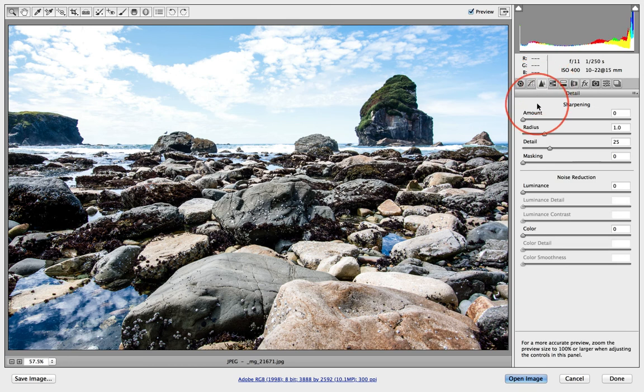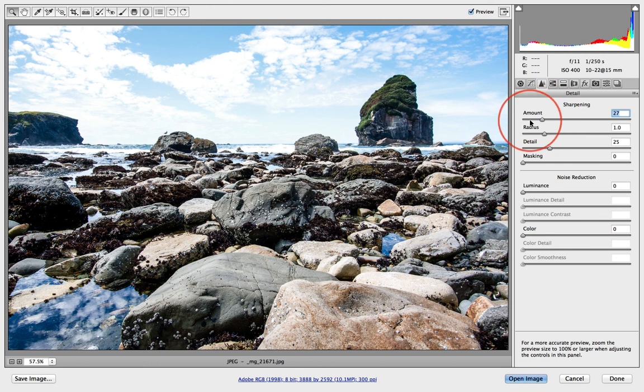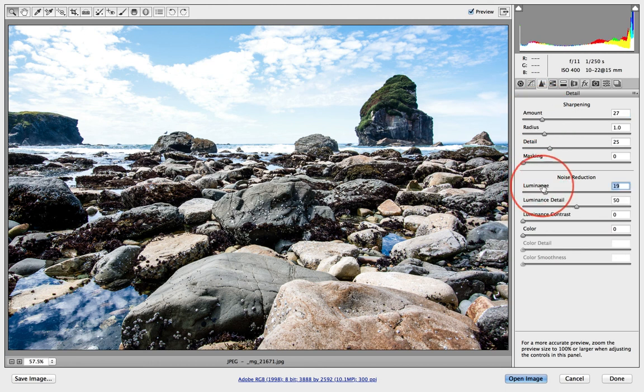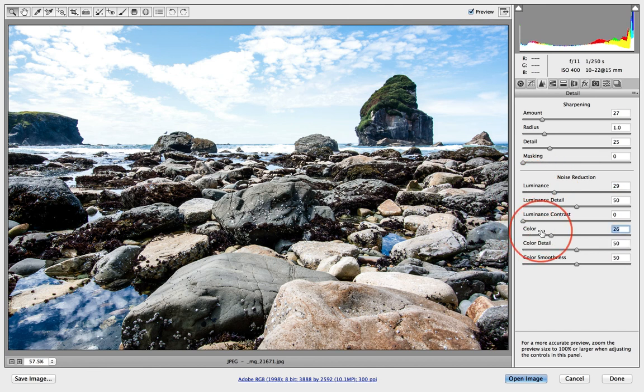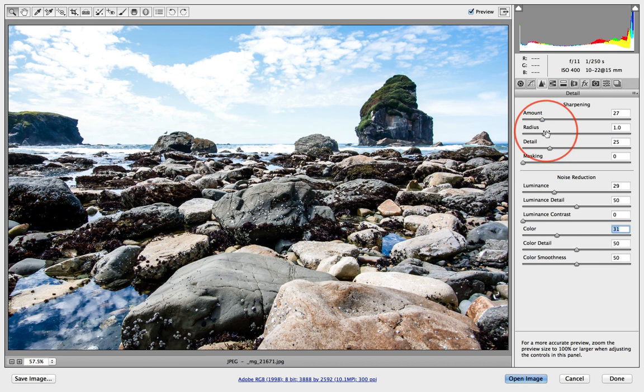Went into sharpening. Sharpened this a touch. Don't go crazy on this. A little noise reduction on the luminance and color.